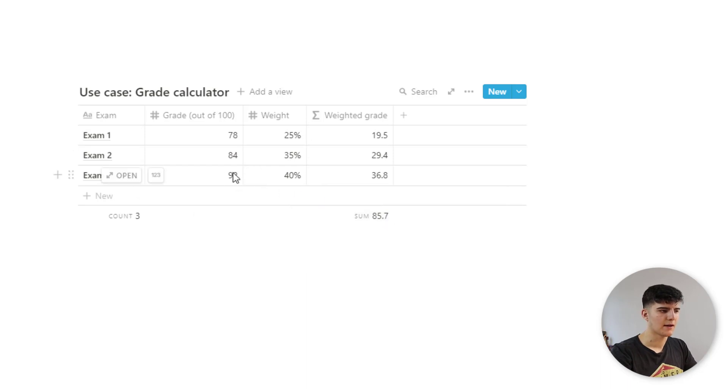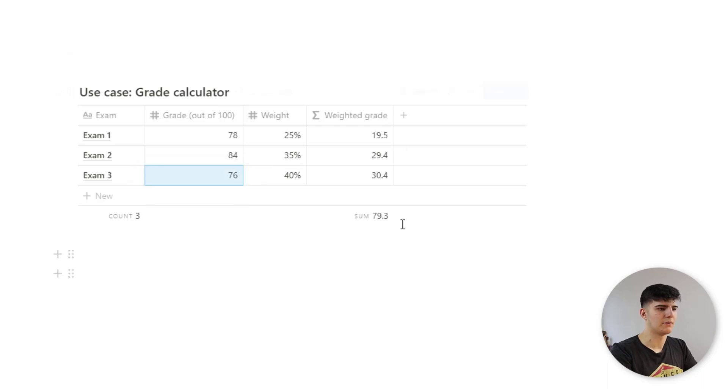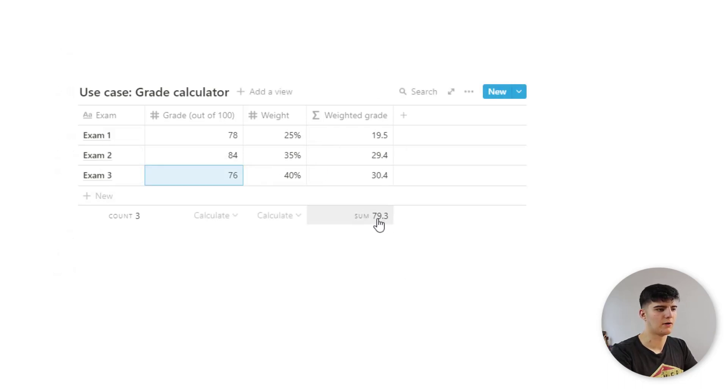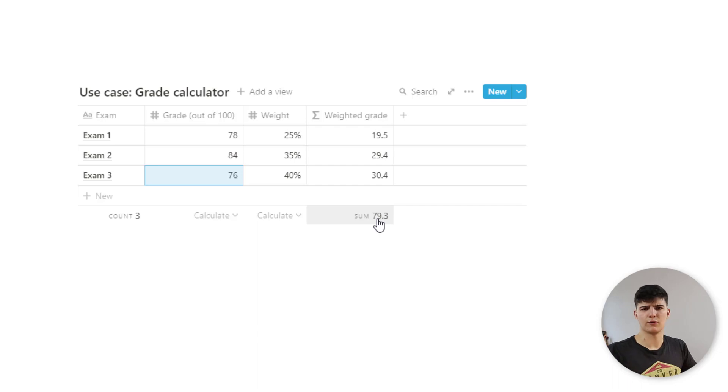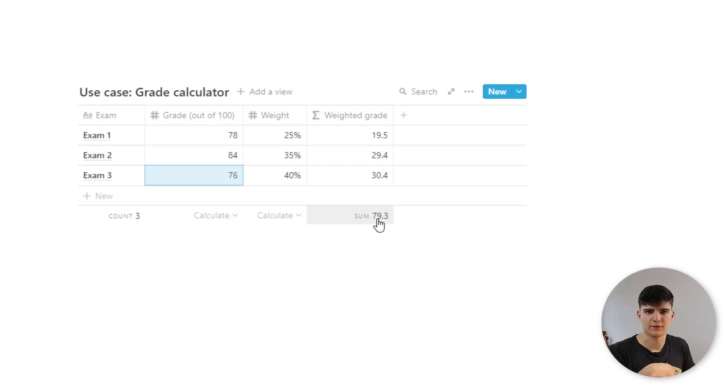And as you see, if I was to, for example, change this to 67, all these values change, and also our final grade changes. And you could also use this kind of calculation for, for example, to calculate your sales numbers, and so on. There's lots and lots of use cases like this.